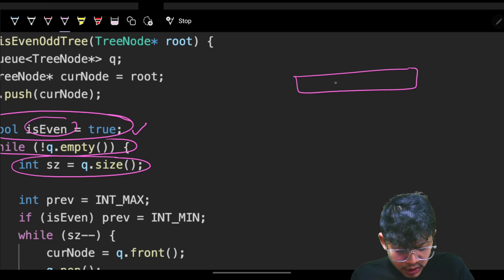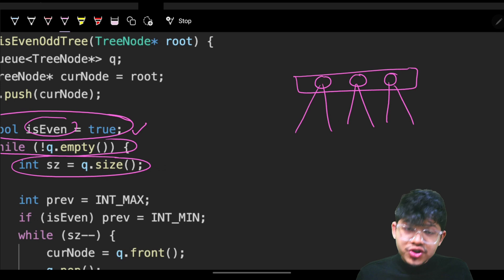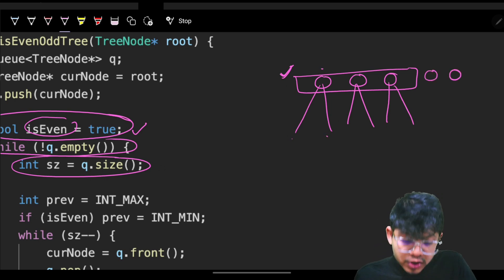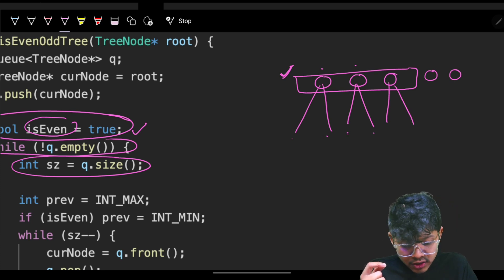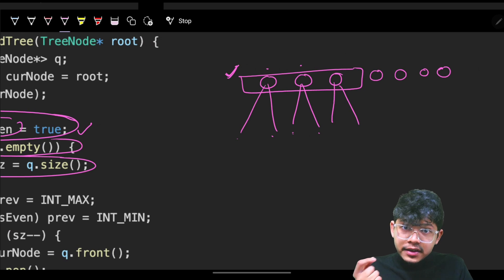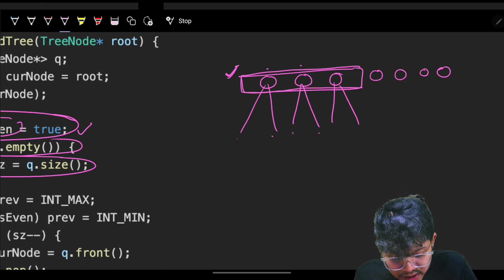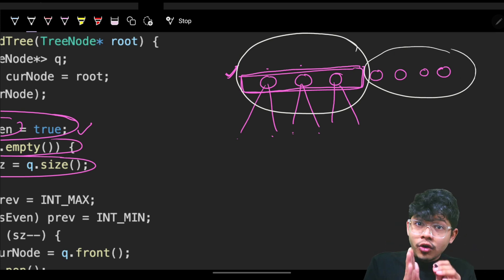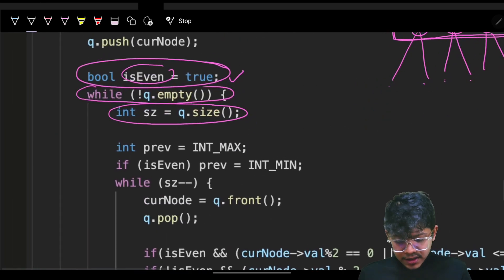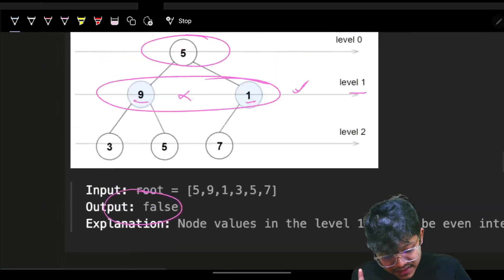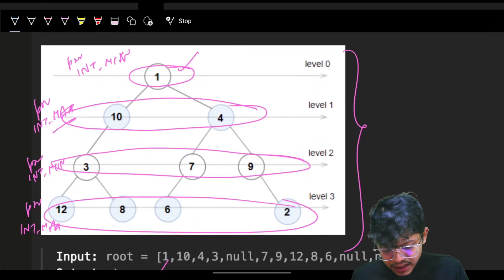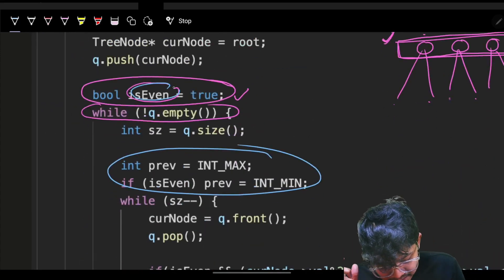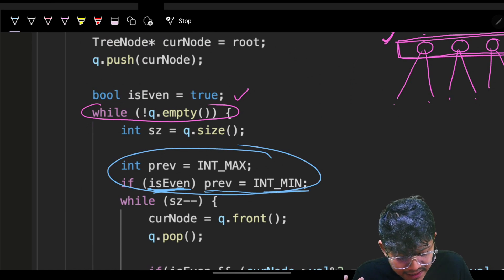We grab the size to restrict parsing to the current level only. Then we set previous: if is_even is true, previous is INT_MIN; else it's INT_MAX. We iterate while size is not zero, grab the current element, pop it out. The false condition for an even level: if the node value is even, or if current value is less than or equal to previous, return false.